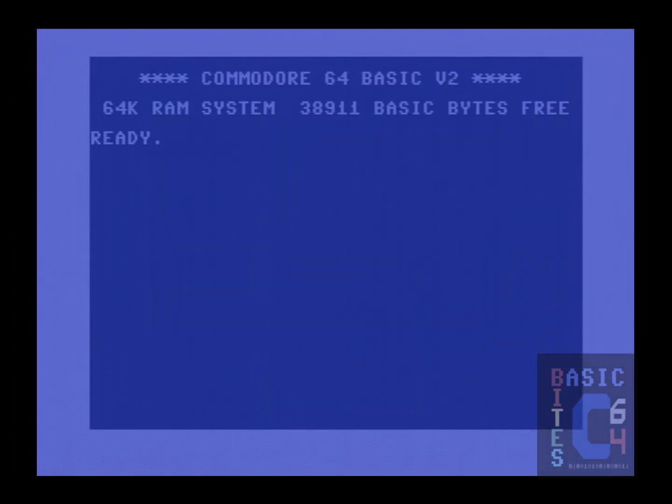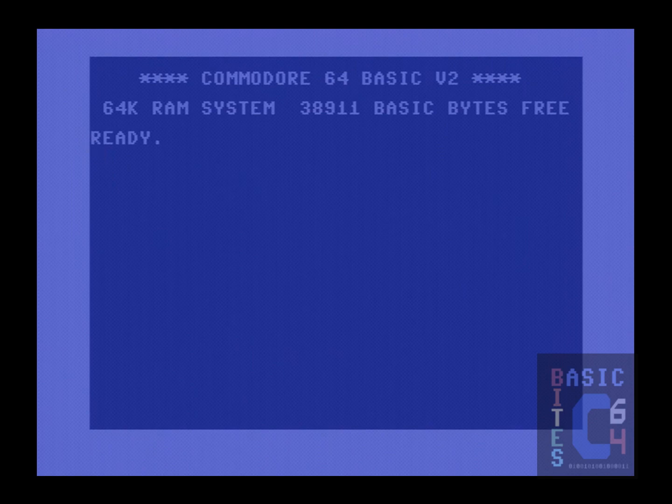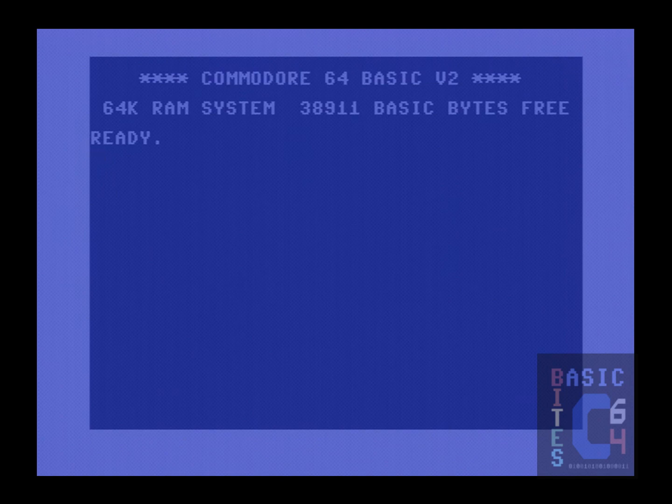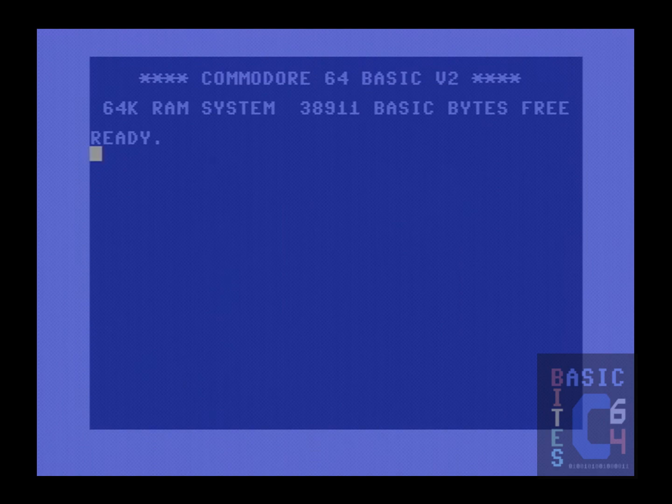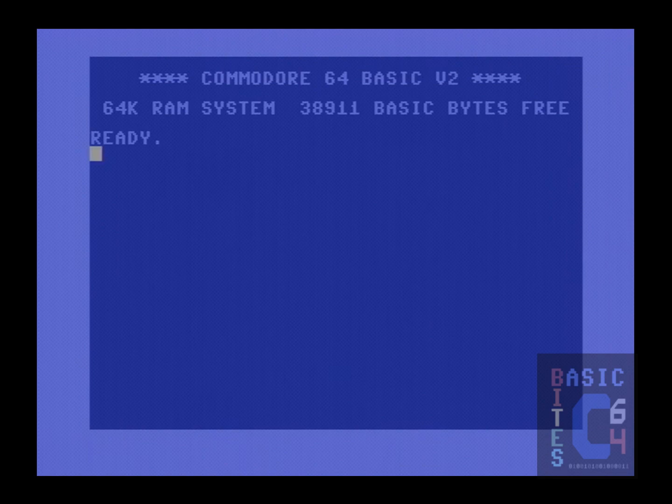For the benefit of those who may not be very familiar with the Final Cartridge 3, I will briefly recap how the fast loader generally works. By default, on startup, both the fast loader and the basic toolkit are enabled. The toolkit is a set of extended basic commands. For example, instead of typing out load star comma 8 comma 1, you can simply type deload, or press the shortcut key, which is F5.